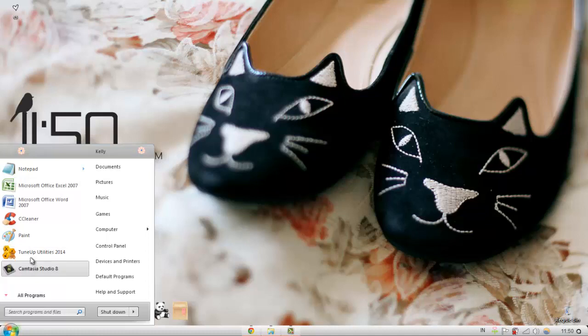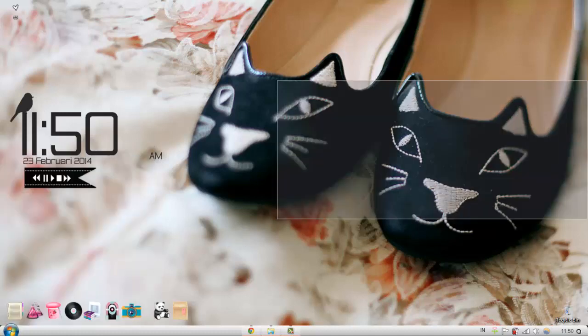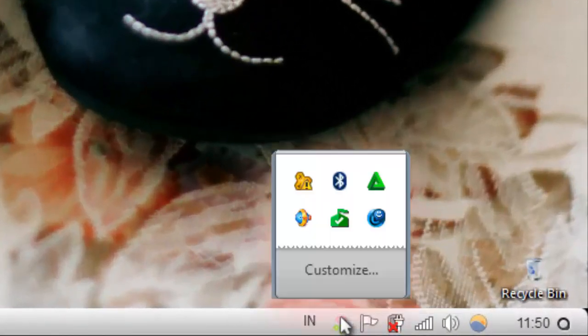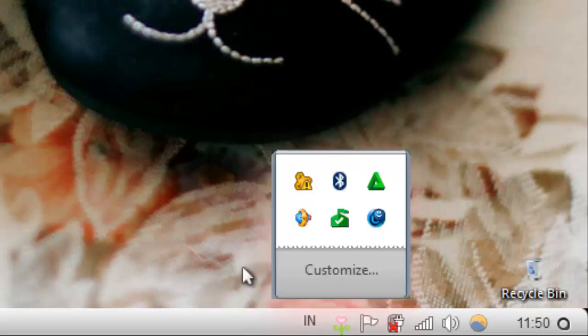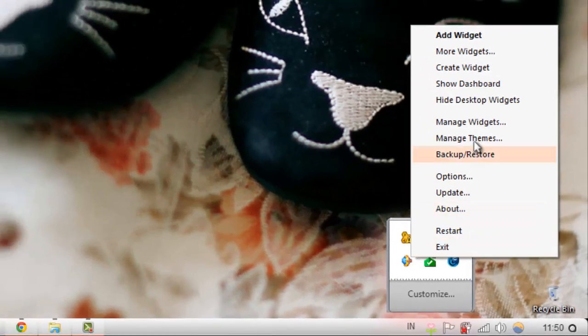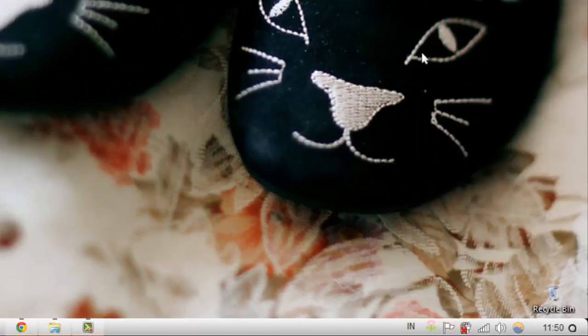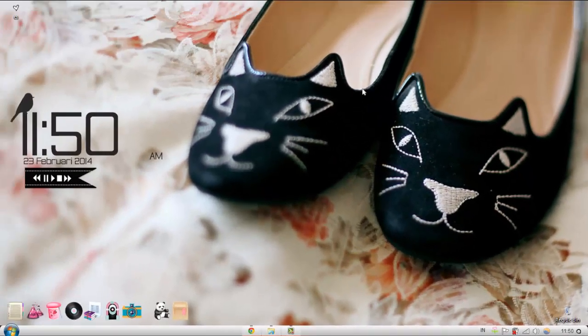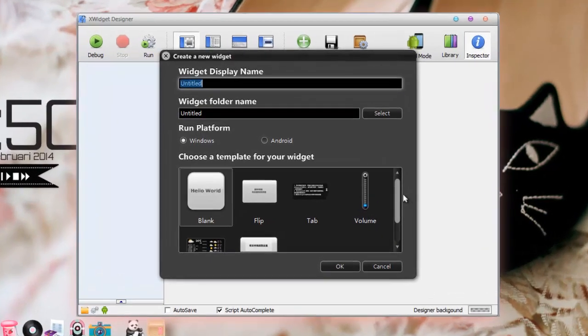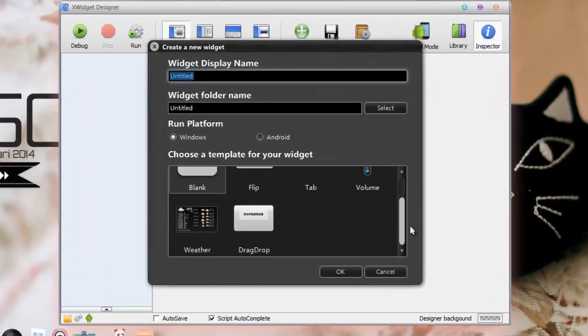First of all, you need X widget running and downloaded. After you have X widget, you go to the bottom part in your taskbar and you're going to see the X widget icon. All you have to do is right click and press create widget. After that, something is about to pop up so you just gotta wait.